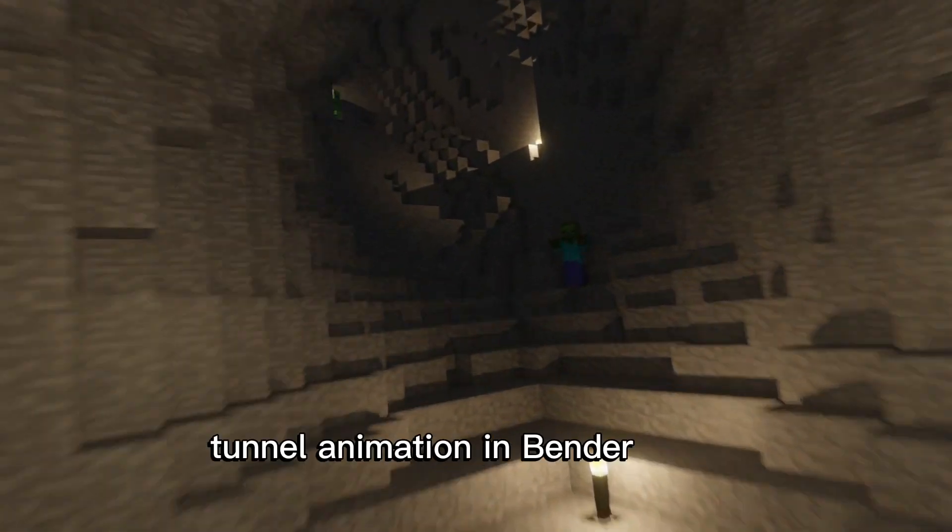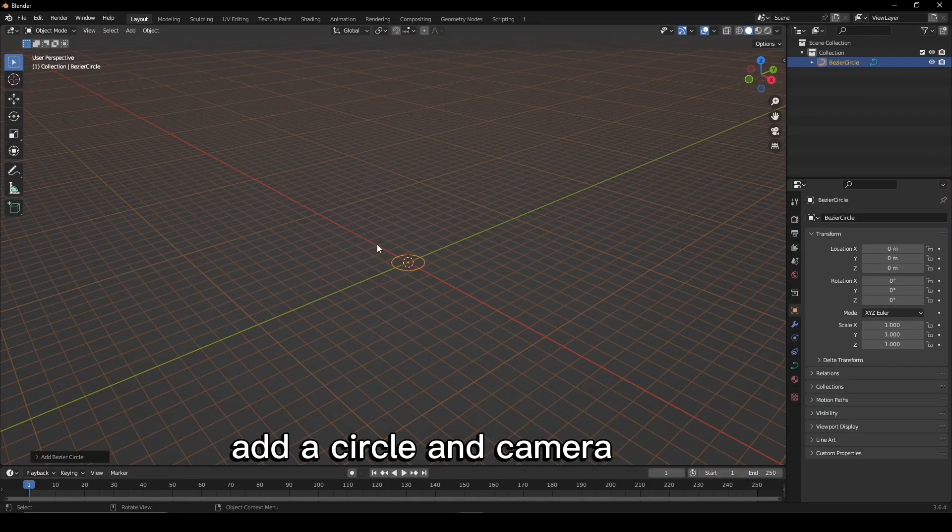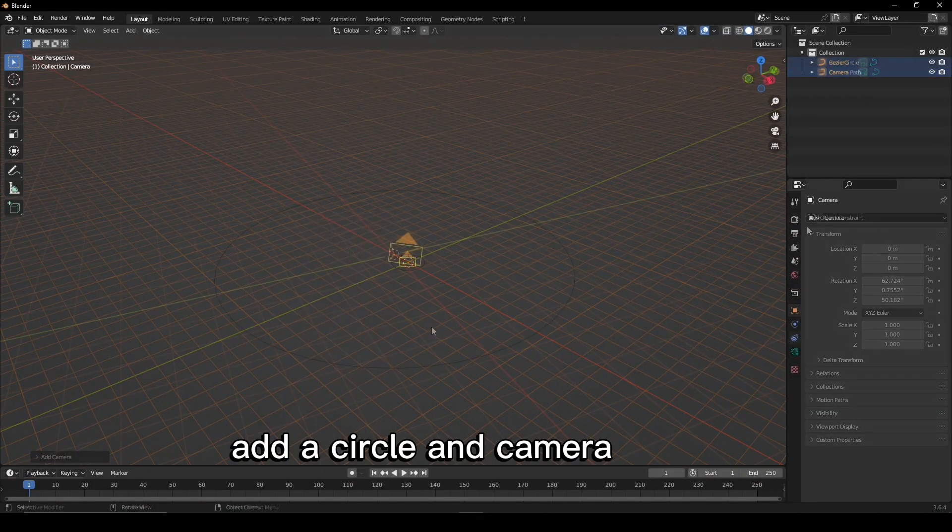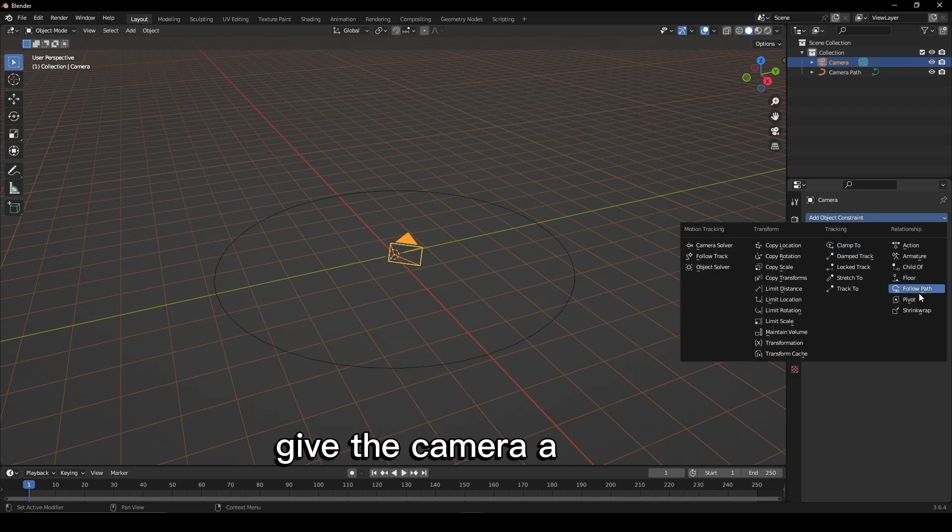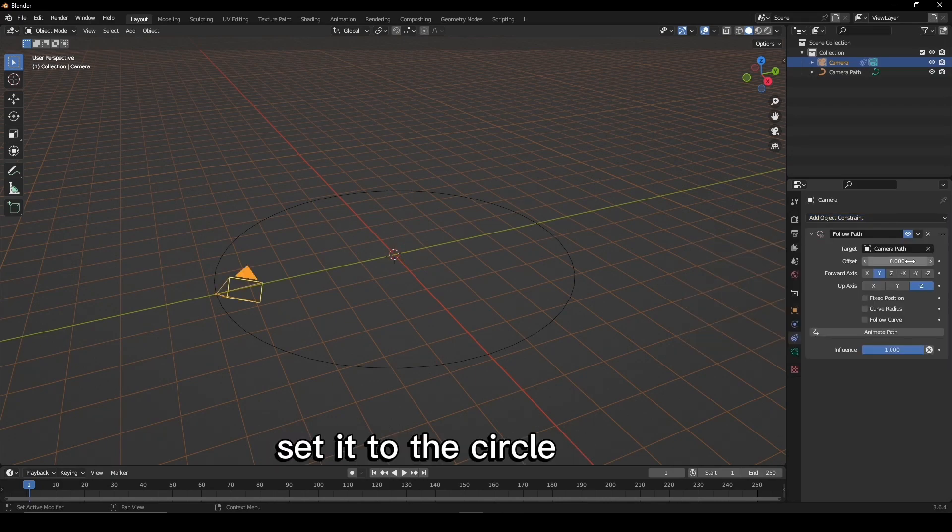Let's create a looping tunnel animation in Blender. Add a circle and camera. Give the camera a follow path constraint, set it to the circle and check follow curve.